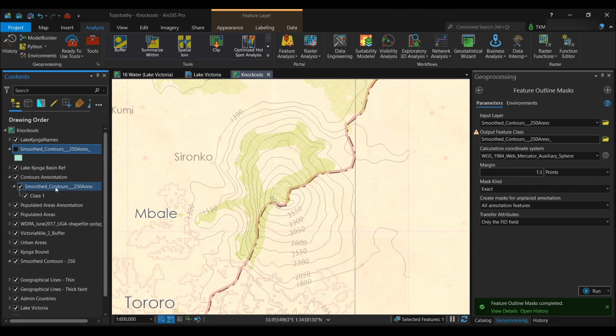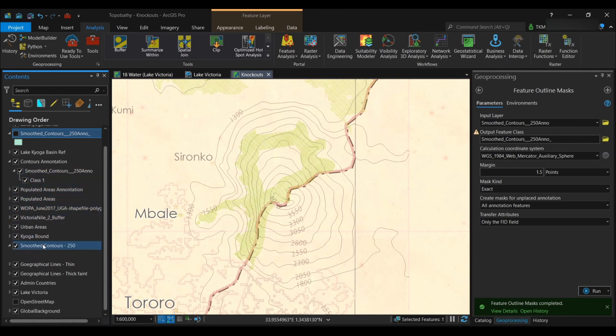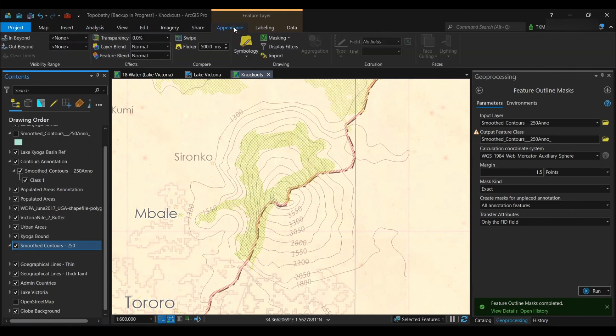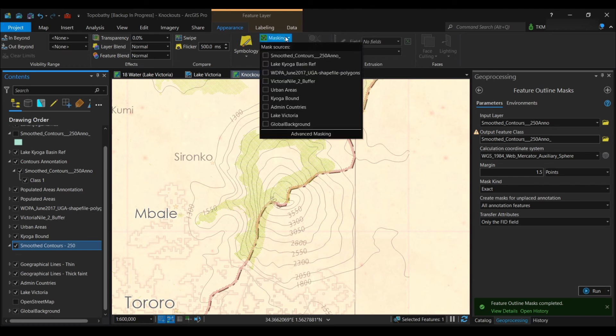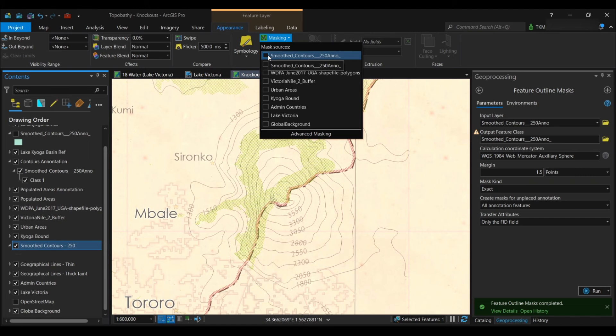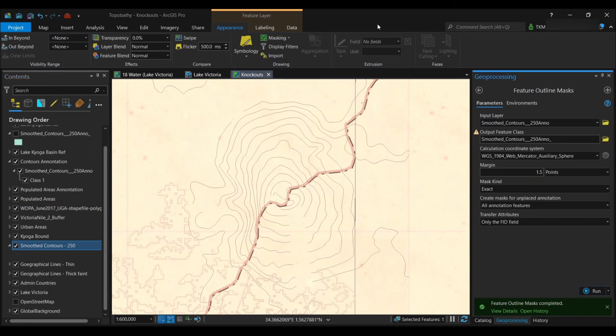And then, with your contours highlighted, you're going to the Appearance tab, the Drawing group of tools, and the Masking section. Drop down, and then you're going to check smooth contours that you just produced.